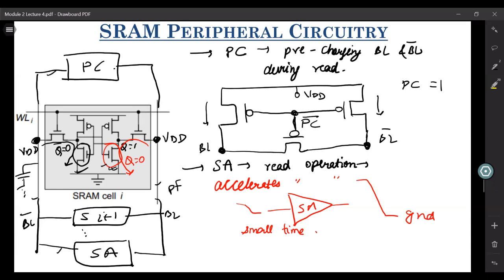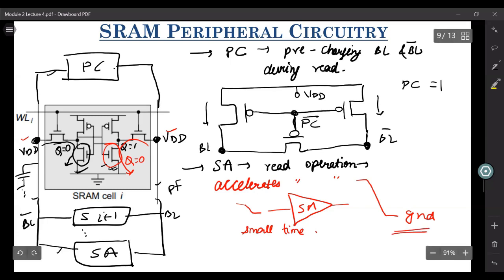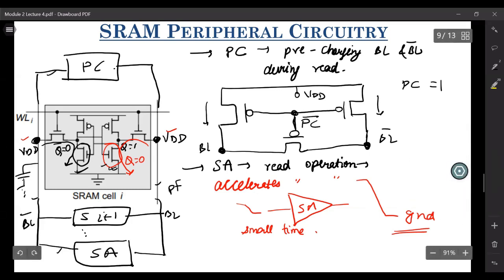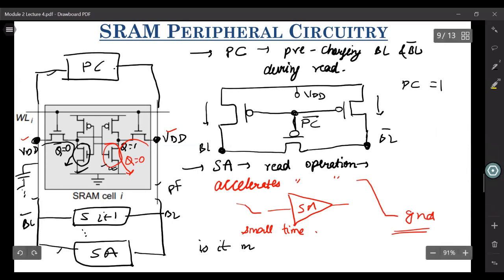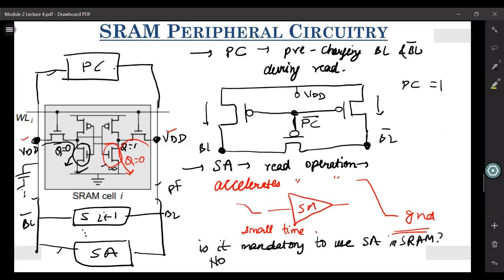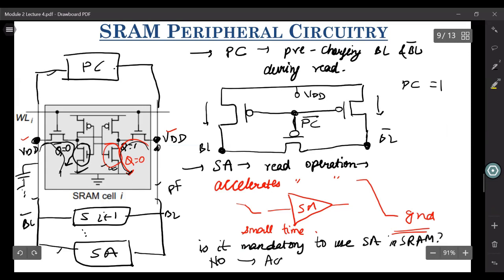It simply changes any small amount of change in your bitline or bitline bar to a large amount of change, and discharges it very fast to ground. So the aim of this sense amplifier — is it mandatory to use a sense amplifier? In an SRAM cell, no. Anyhow, this load capacitor will be discharged to the ground. But just to accelerate this process, just to have a large speed, we need a sense amplifier.